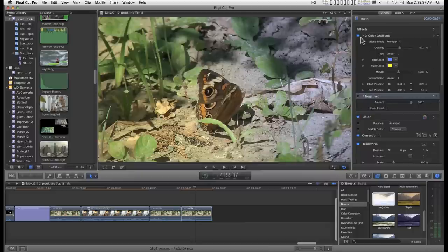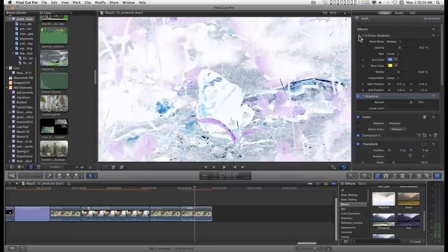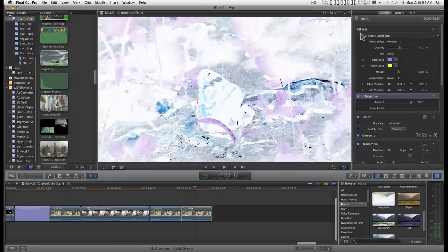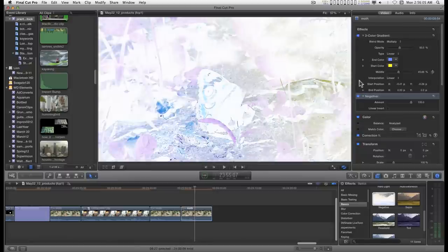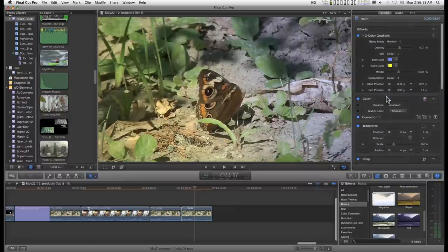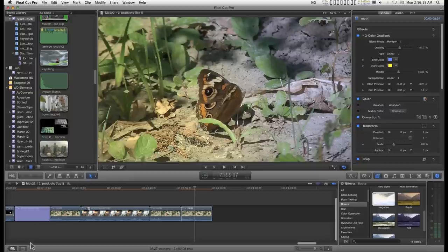I can turn on and off effects by clicking on these little rectangles by the effect name. I can just go ahead and delete. I can go to another project.